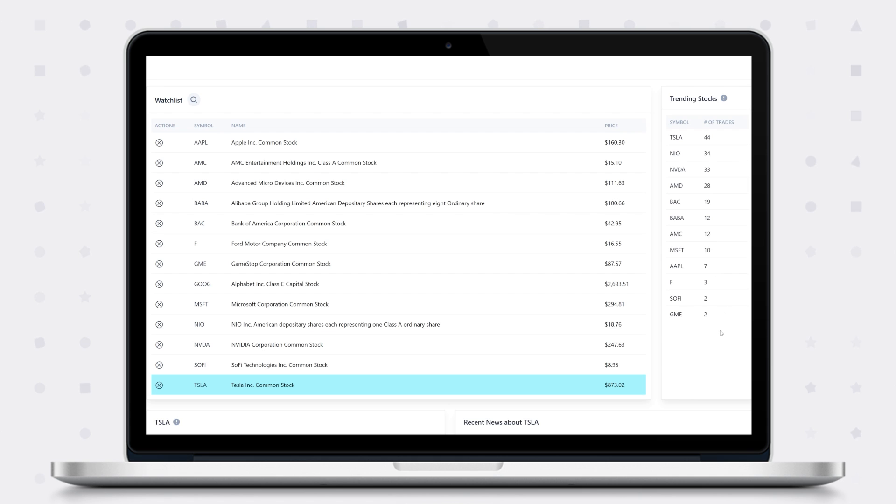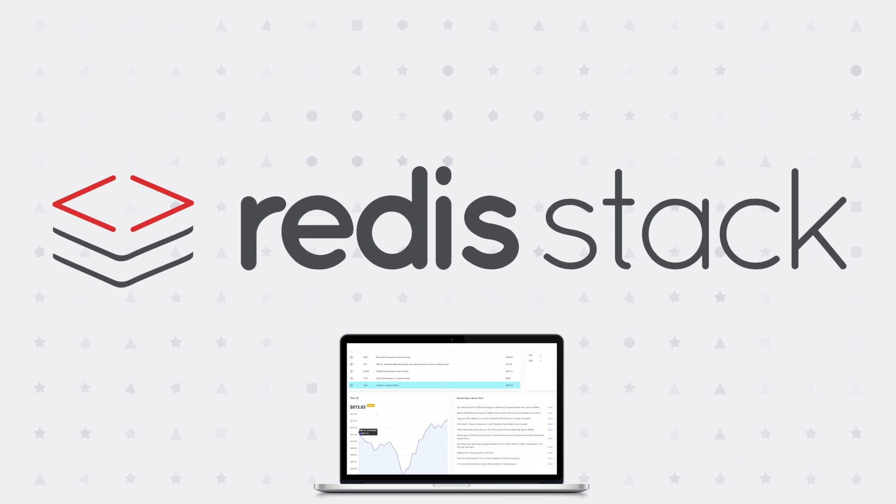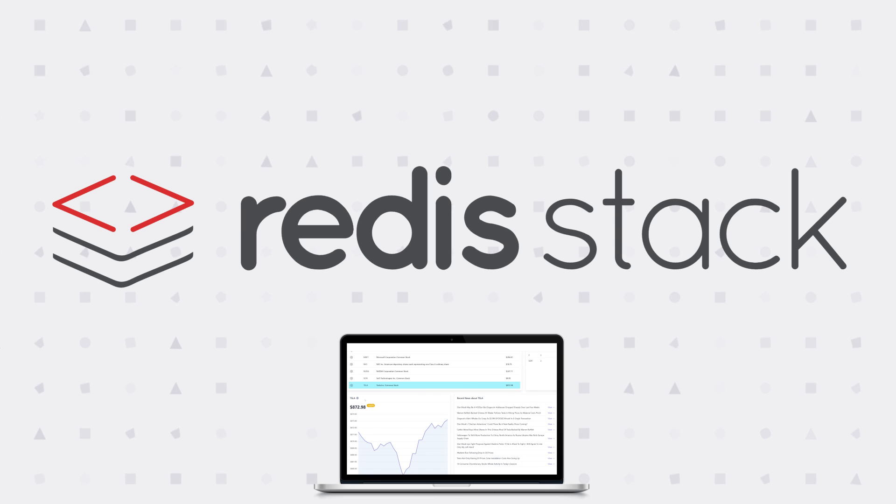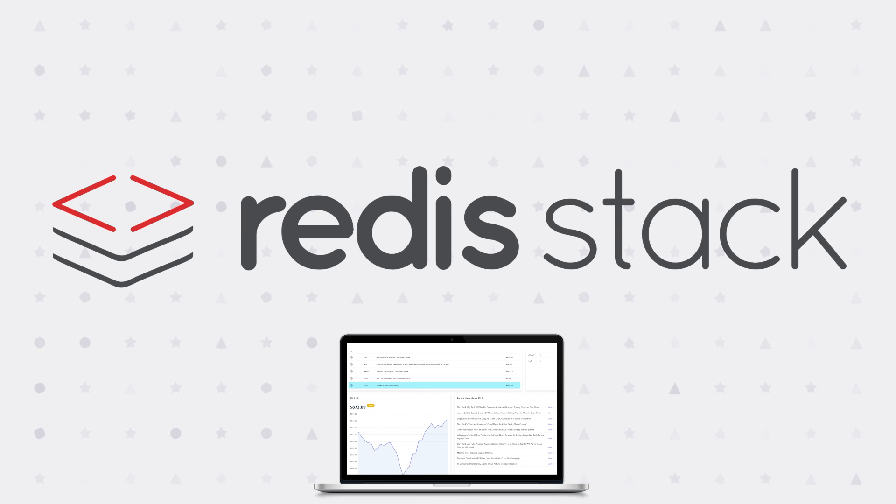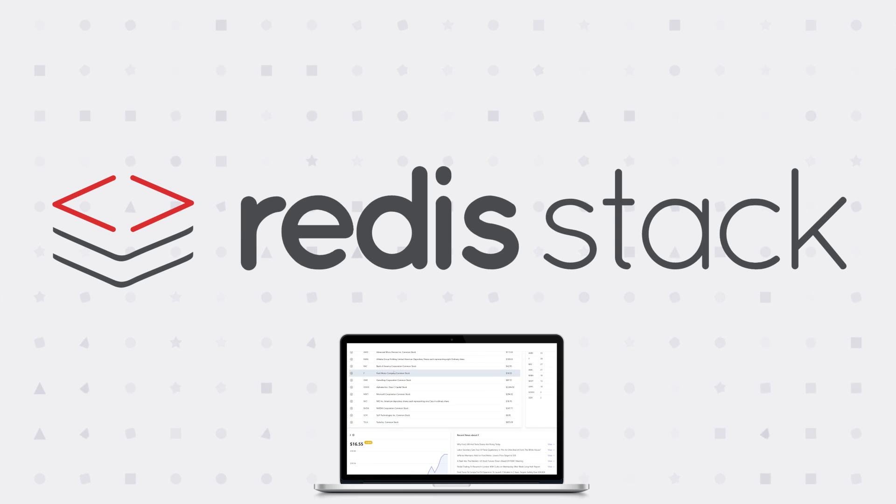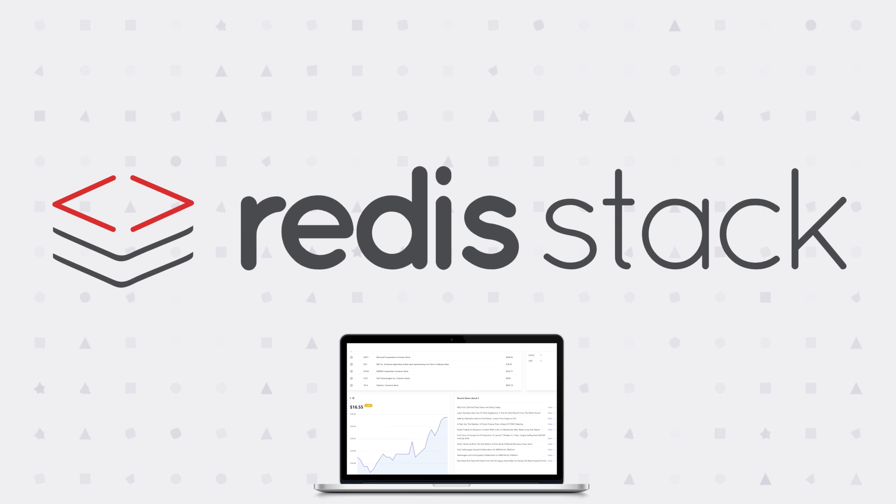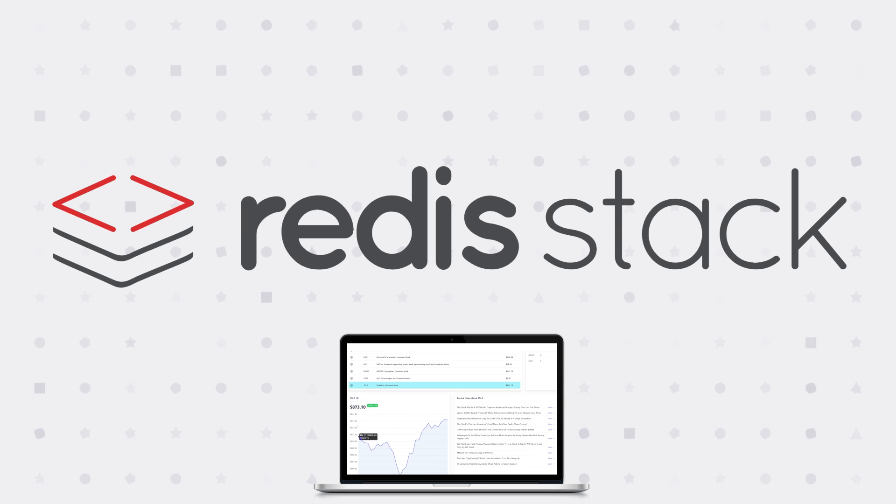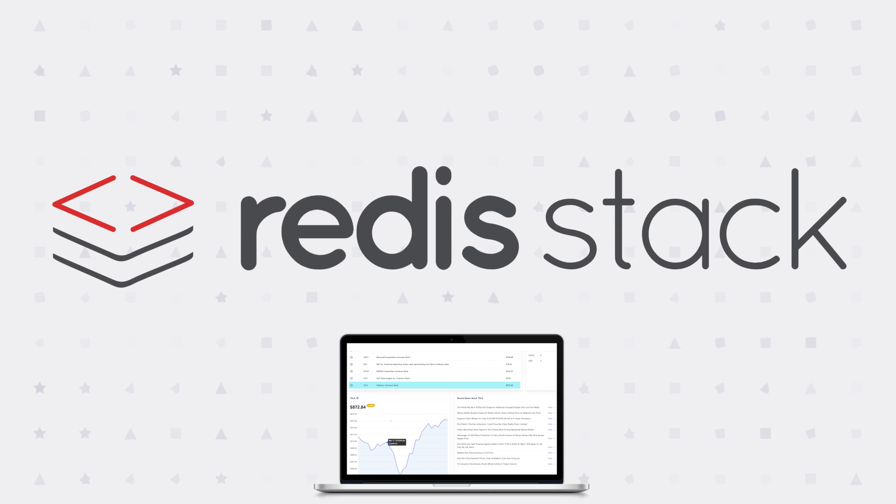So hopefully by now you get a sense of how powerful Redis Stack is and how it turns Redis into a multi-model database that you can use to replace several technologies that you would typically use in a real-time application. Here, our entire application from start to finish is powered by Redis Stack.